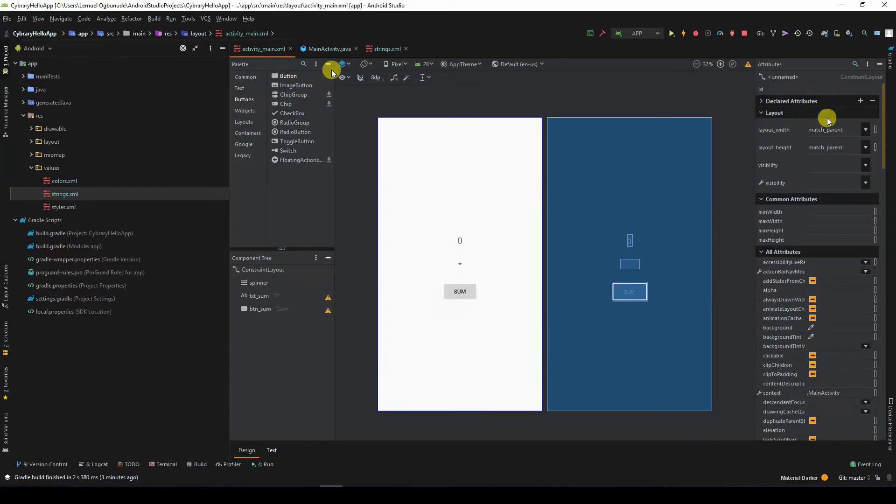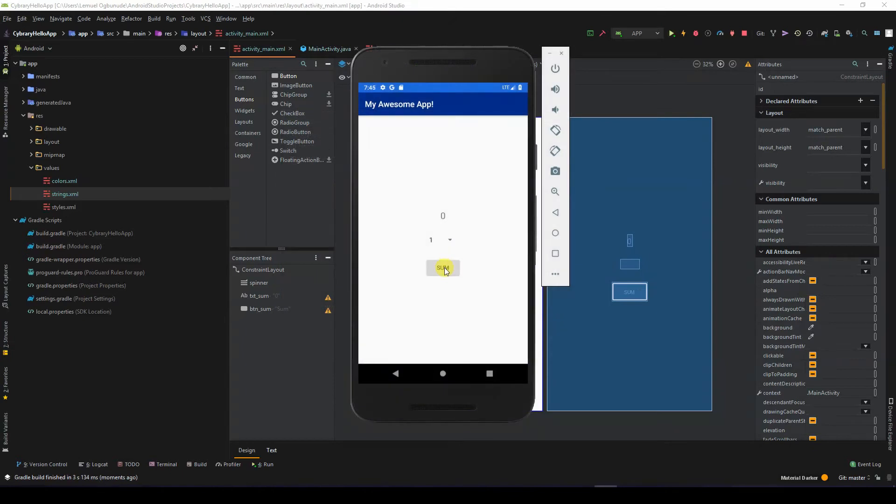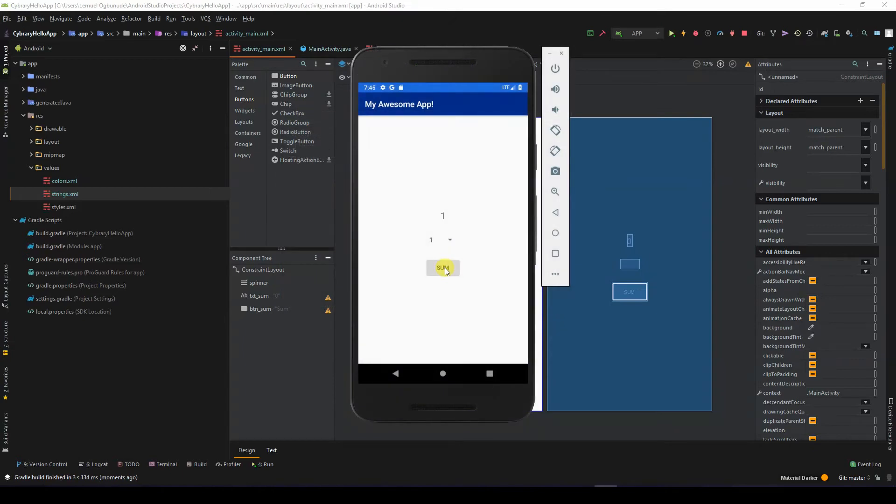So let's run this. If I click sum, it adds one value each.